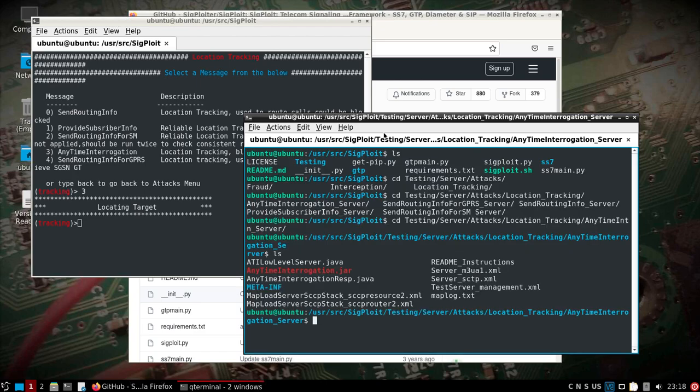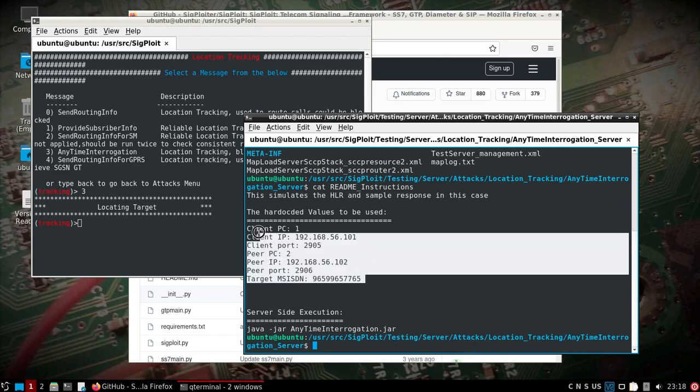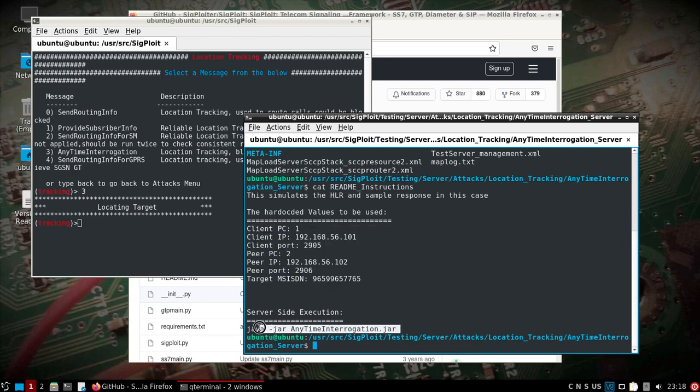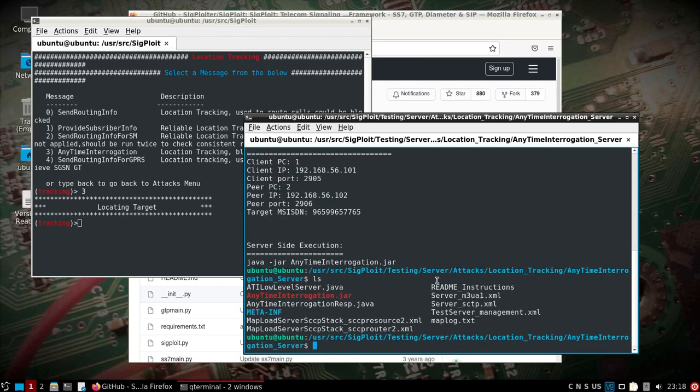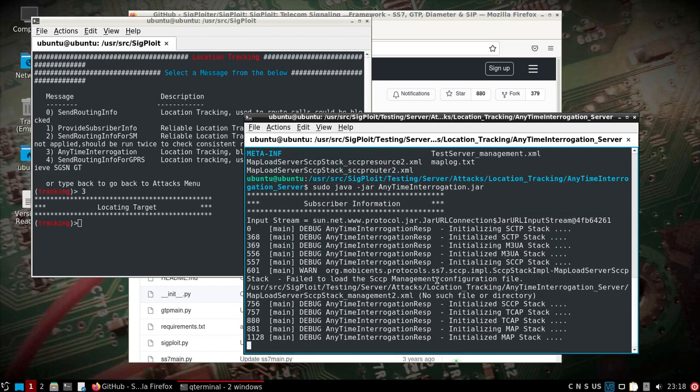Now the other important part is the server side of this. In /user/source/sigploit, we'll go into the testing folder, server, server attacks, and we'll look at location and anytime. If we take a look at the readme instructions, you'll see where I'm getting these values from and how to run it. Since this is sitting in the /user/source directory, we're going to go ahead and use sudo. We'll do Java jar anytime interrogation and this should set up the server side. You can see what it looks like when it's successfully starting. You'll see something about no such file or directory, but everything else should be initialized.